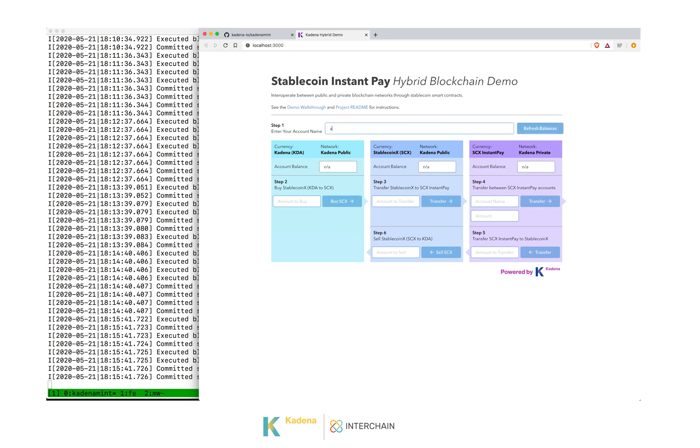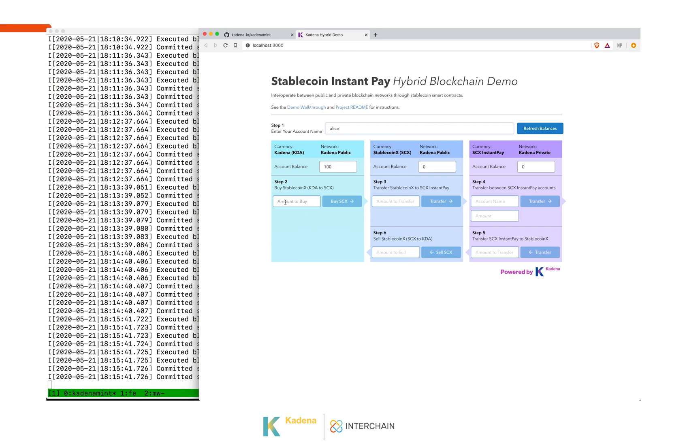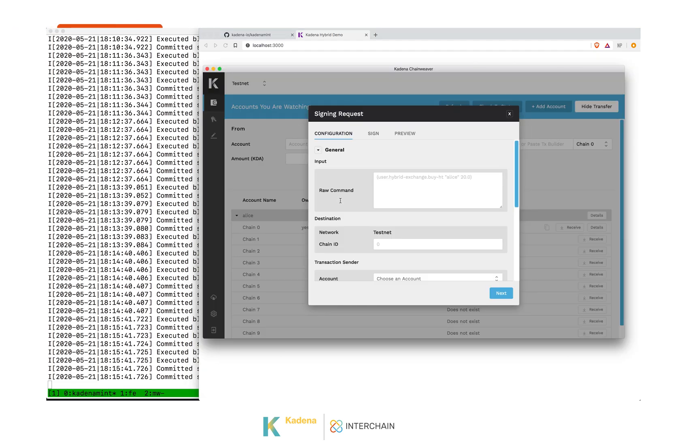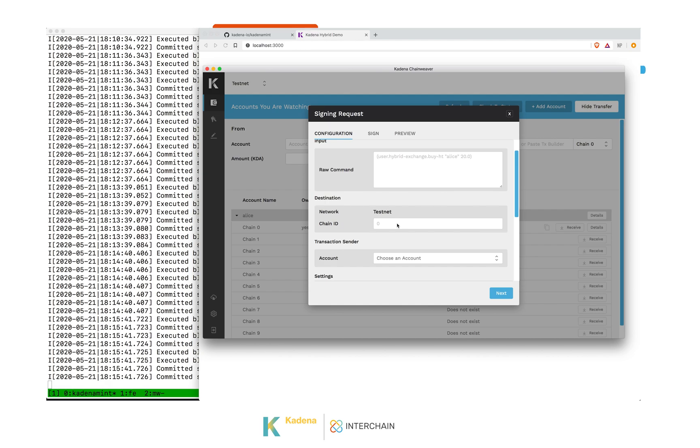To use this, first we put in an account name. And when we refresh the balance, we see that this account has a hundred coins on the Kadena public blockchain. To get started, we want to buy some stablecoins. So we put in an amount and we click buy. When we click that, the dApp sends a message to the Chainweaver wallet running locally on our computer, asking it to sign the transaction.